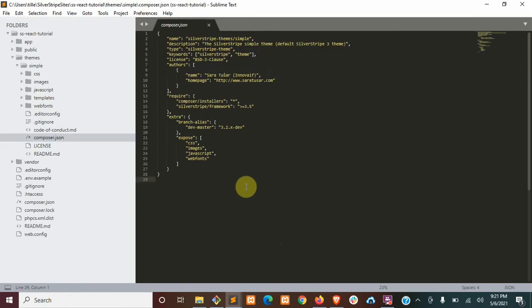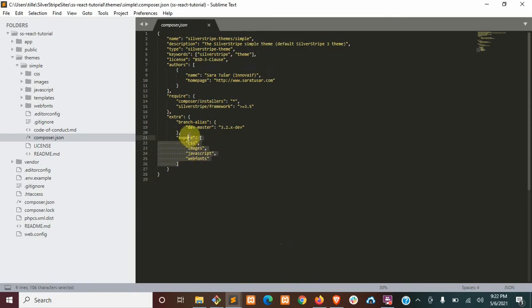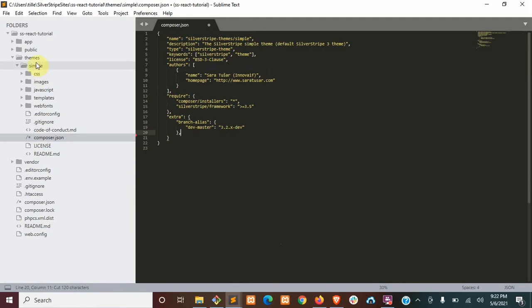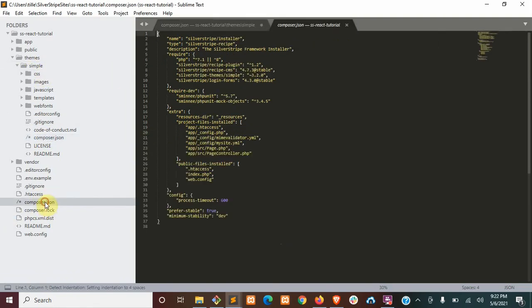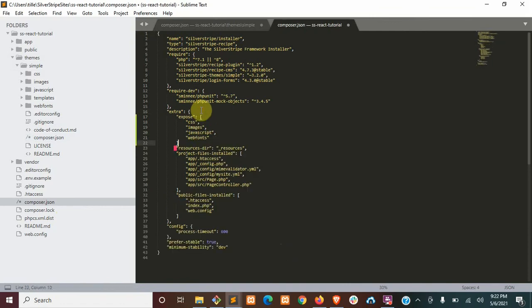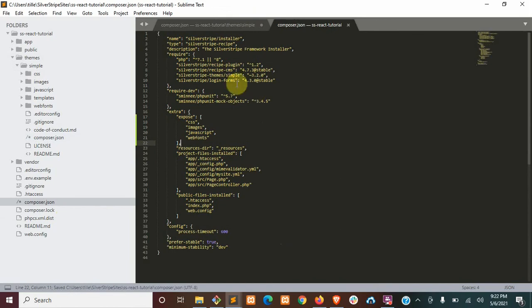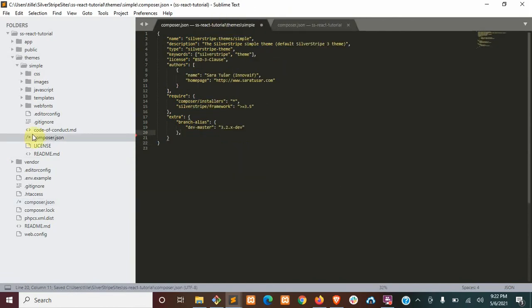Okay, to start, Composer likes to remove this theme a lot if we're running an update, so what we're going to want to do is take the expose section out of the Composer JSON in the actual theme folder here. And we're going to throw that into the extra section here in the root Composer, and then we're going to want to just delete this one.